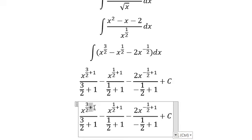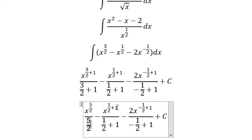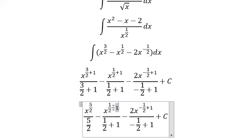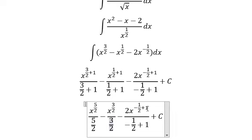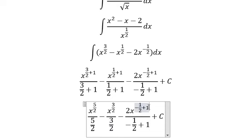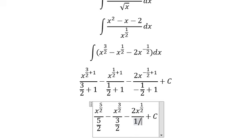Simplifying the exponents: the first term gives 5/2 over 5/2, the second term gives 3/2 over 3/2, and the last term gives 1/2 over 1/2.